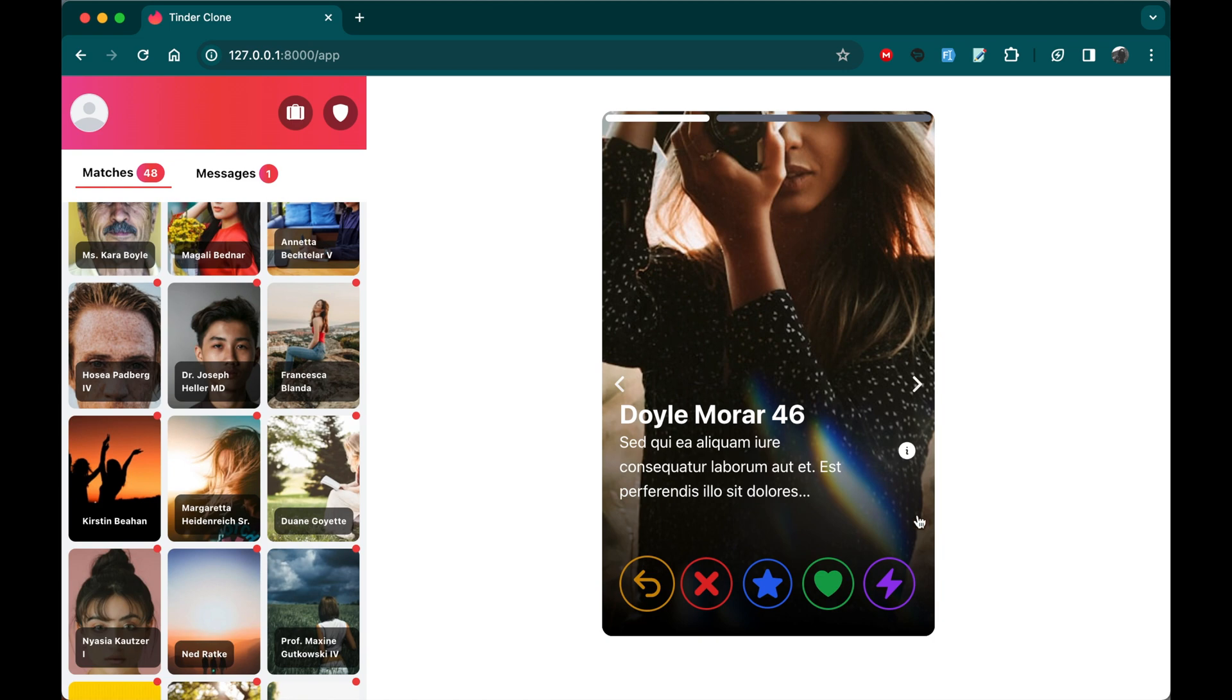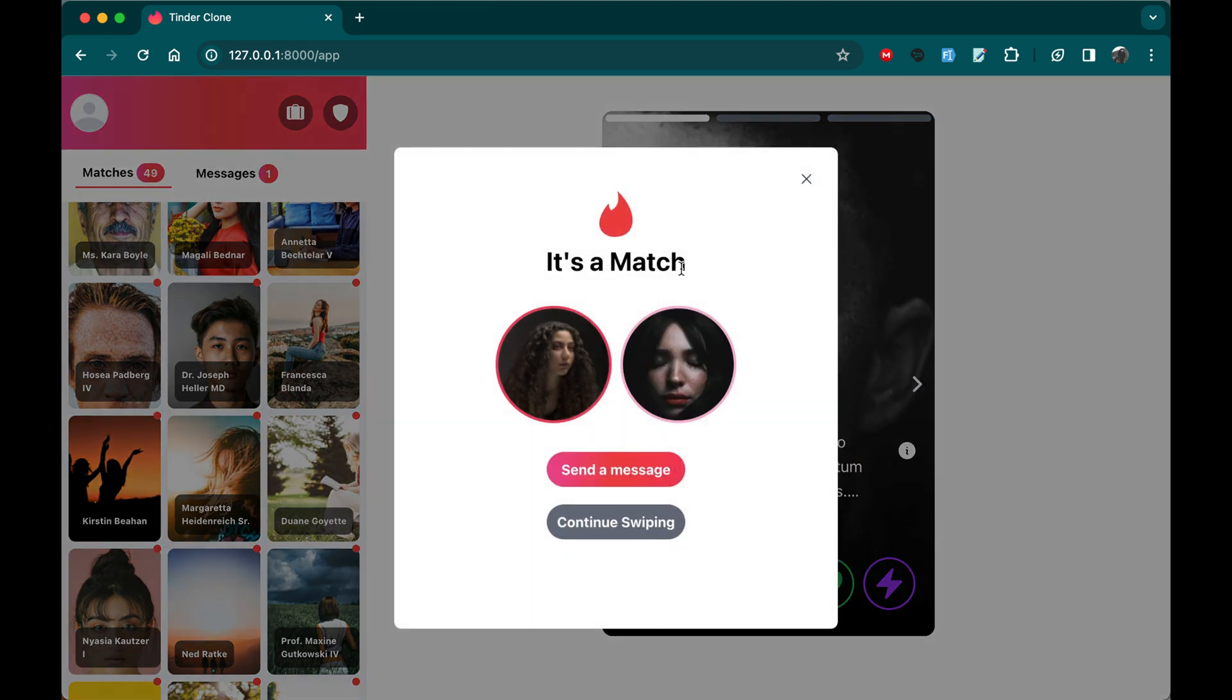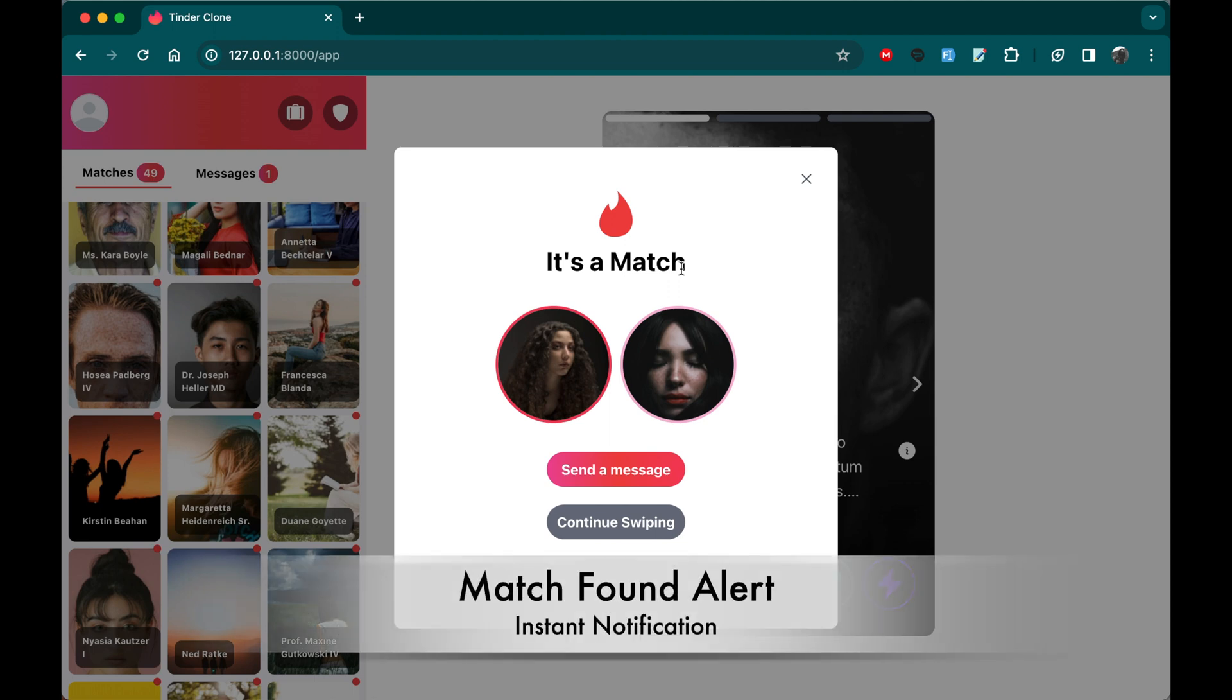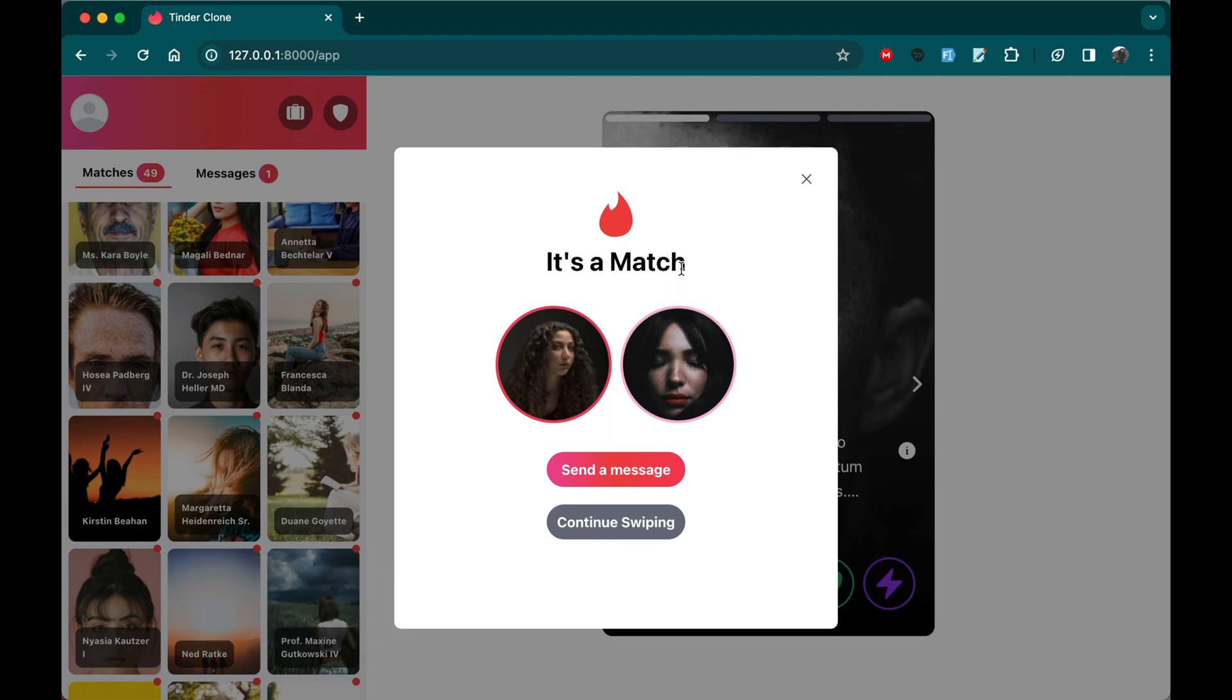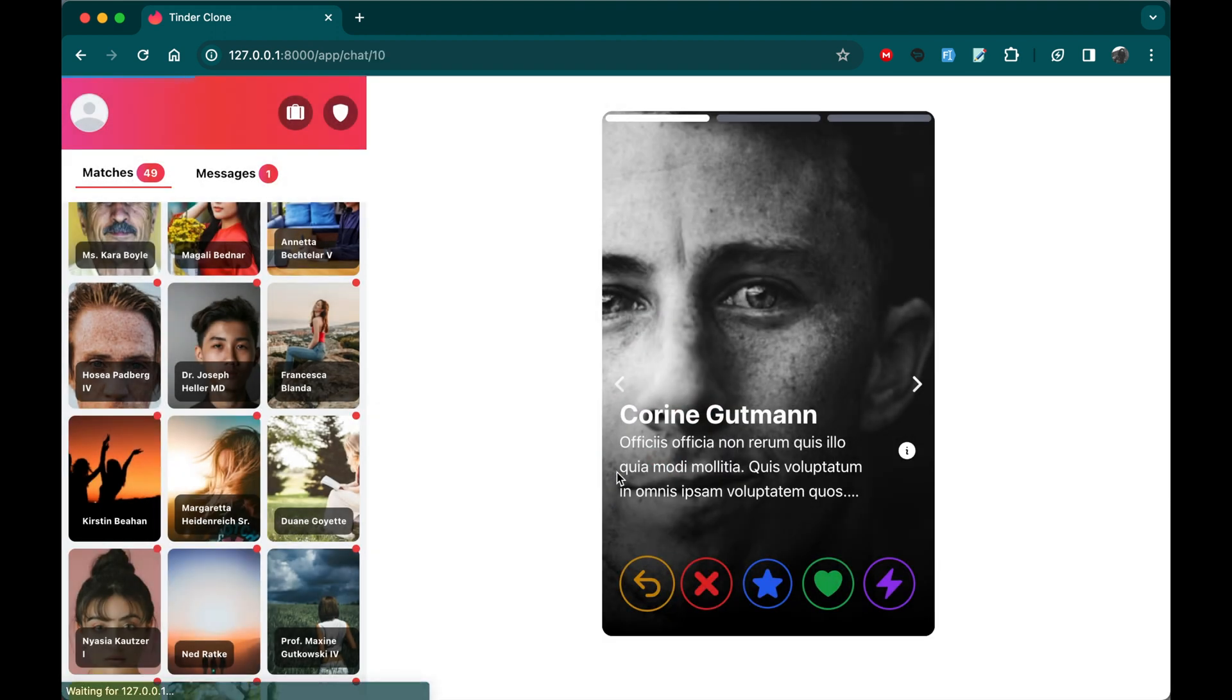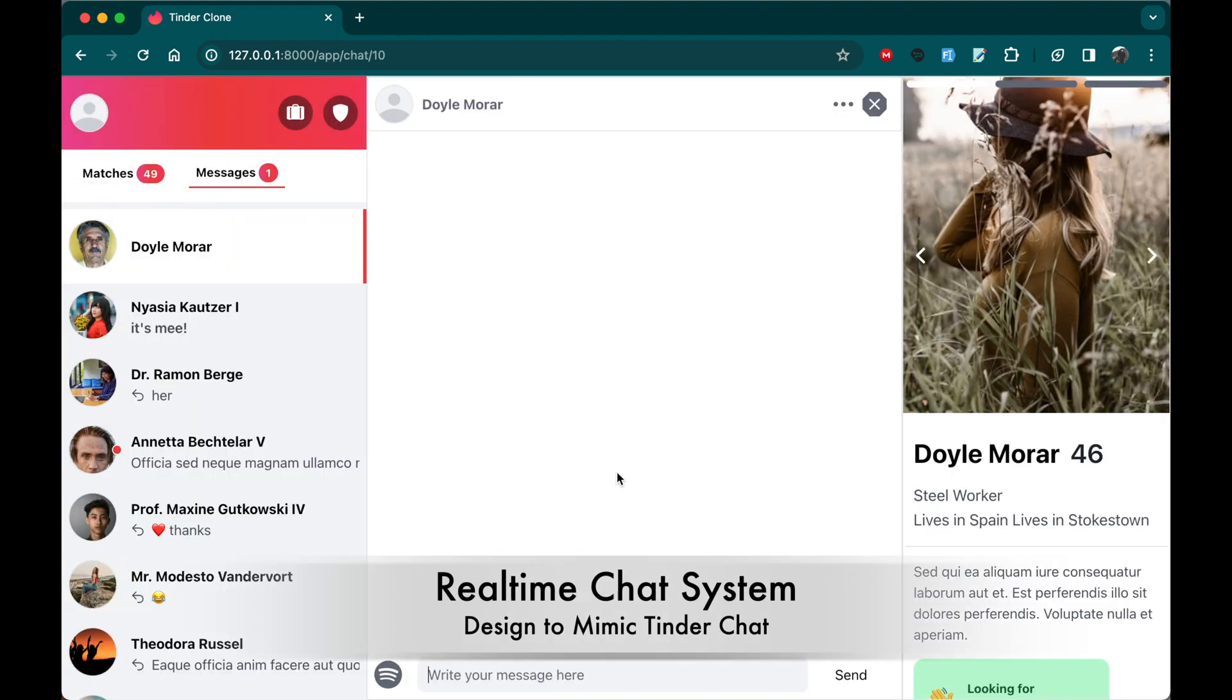And now let's talk about the matches. For example, on this user, if I swipe right here, upon finding a match, a modal pop-up will appear notifying users of the match, prompting them to start a conversation or continue swiping here. Users can seamlessly continue swiping, and when a match is found, they can initiate a conversation and be redirected to a chat system. This streamlined process ensures users can easily transition from finding a match to engaging in conversation without interruptions. For example, here, if I click send a message, we're going to be redirected to our chat system.